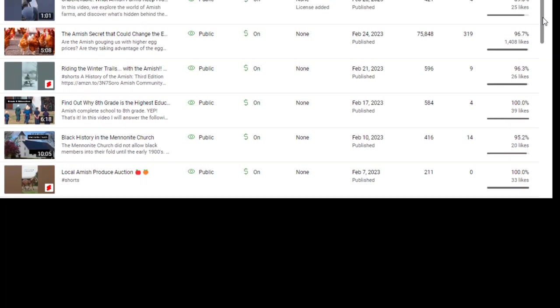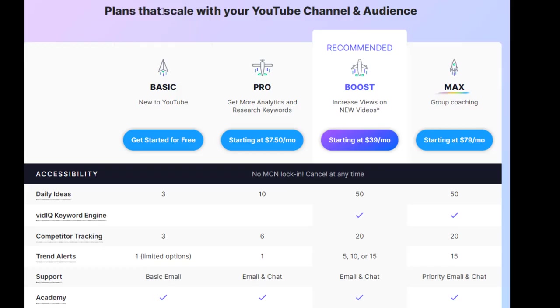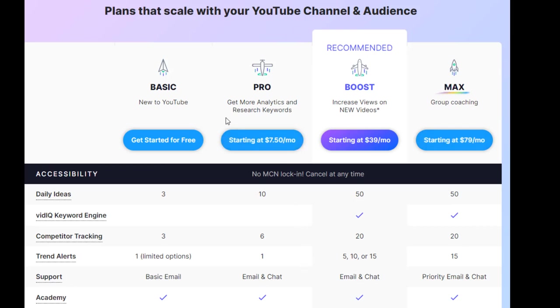If this is something you would like to look at, I do have a link below, but I want to show you the different programs that they have before we do that. VidIQ has a basic program that is free. And if you're reluctant, that's a great place to start, but you always want to pay attention to what you're getting. A lot of times it's a good thing to go up to that next level. Cause you're going to get a little bit more.